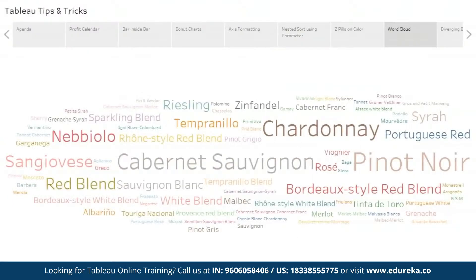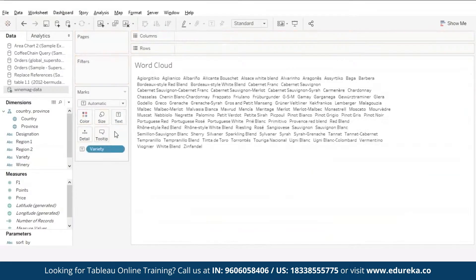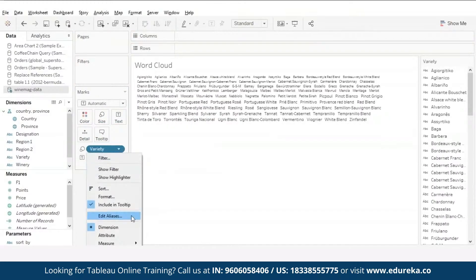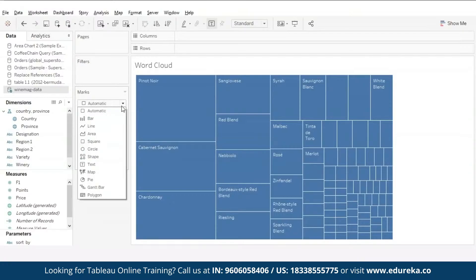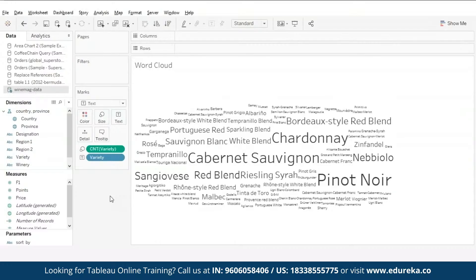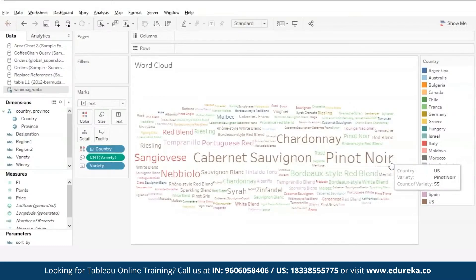Moving on to our next trick: a word cloud. Word clouds are eye-catching on infographics or presentations and provide quick insight into the most popular items at a glance. To create a word cloud, drag variety to the text shelf, copy it to the size shelf, and change its measure to count — words with the highest count appear bigger. Tableau auto-selects tree map, so switch back to a text chart. Drag the country pill to the color card. Here we can clearly see that the most popular wine variety is Pinot Noir.